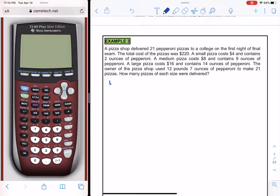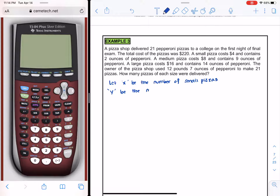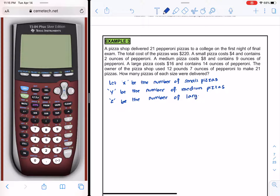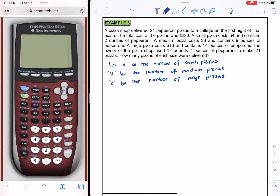Let x be the number of small pizzas, y the number of medium, and z the number of large. In total 21 pizzas were delivered, so x + y + z = 21.